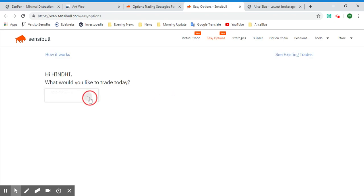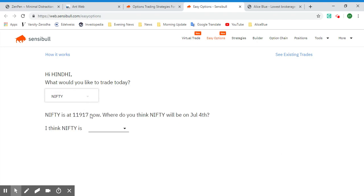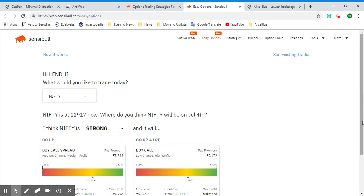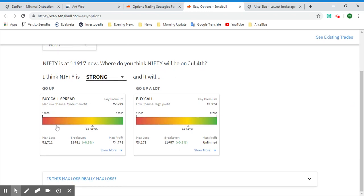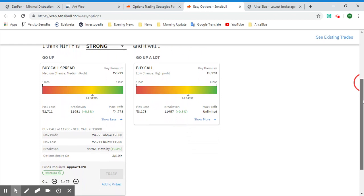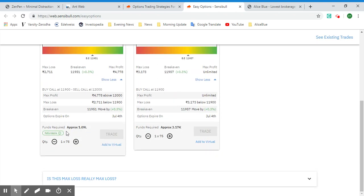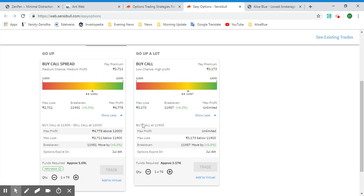Next, let's look at Easy Options. You can select a stock — let's select Nifty, currently at 11,970. It gives you three options: strong, neutral, or weak — where you think Nifty will be on July 4th. Let's select Strong. Sensible's software will give you two predictions: if you expect Nifty to go up a little, here is a specific strategy; if you expect it to go up a lot, here is a Buy Call and a Buy Call Spread with the premium, maximum loss, breakeven, and maximum profit.